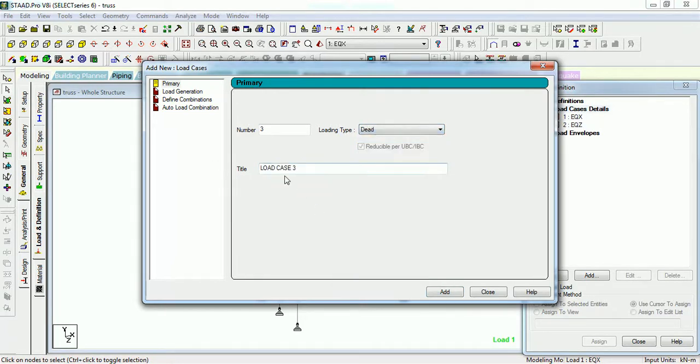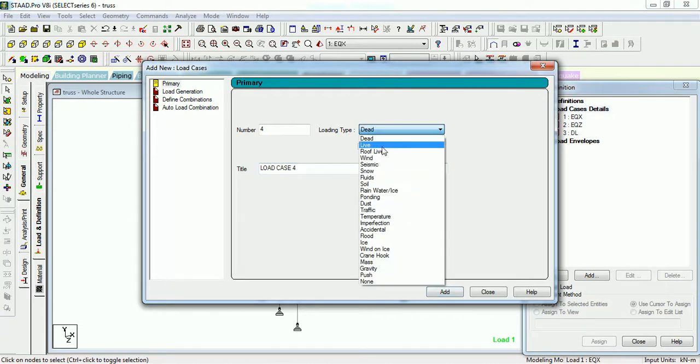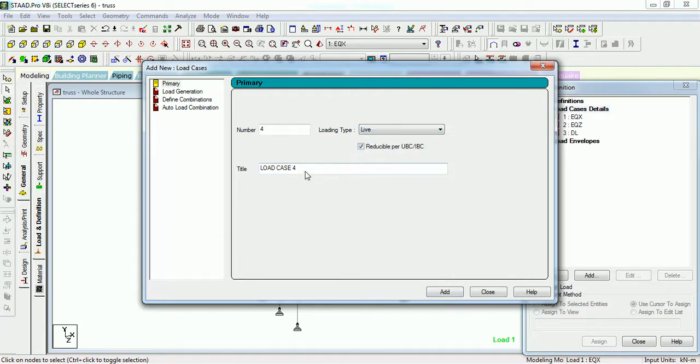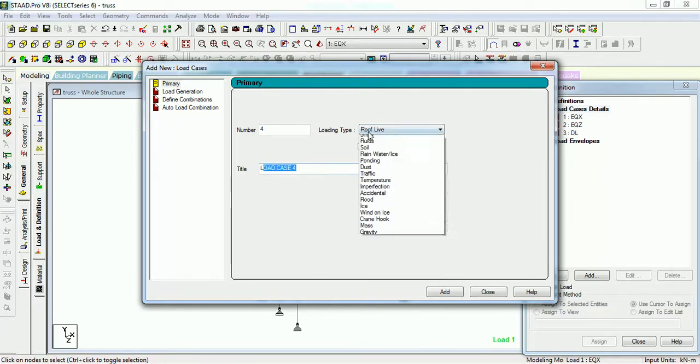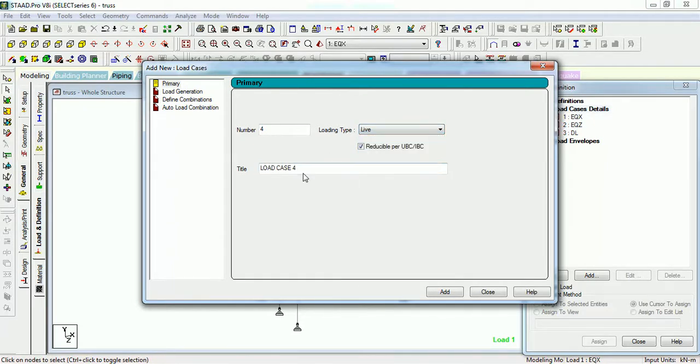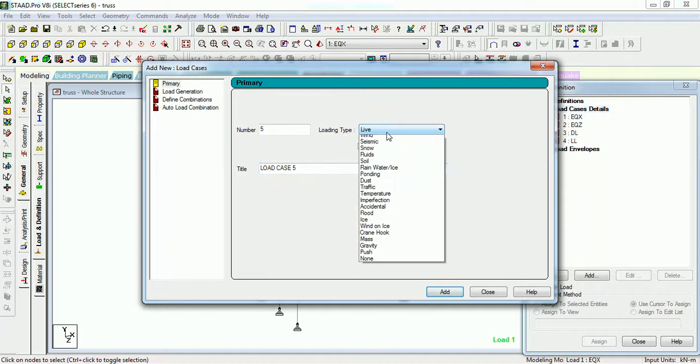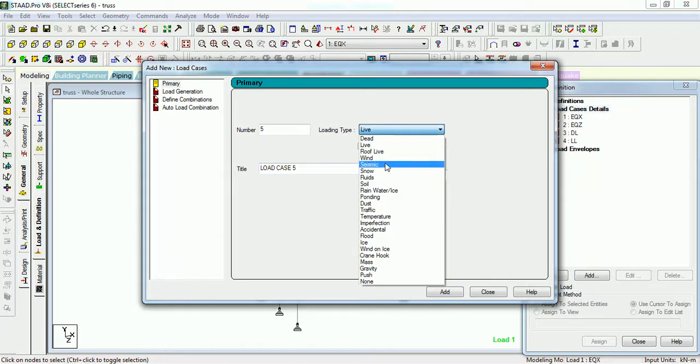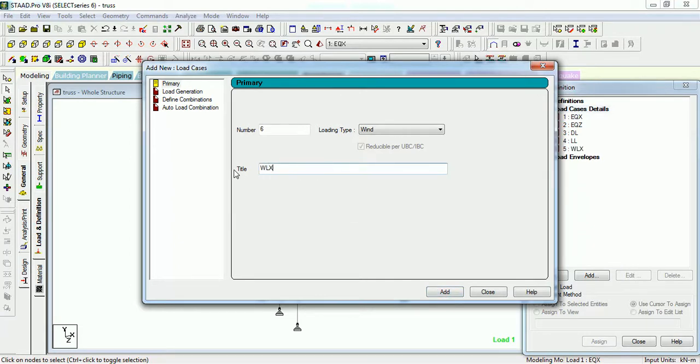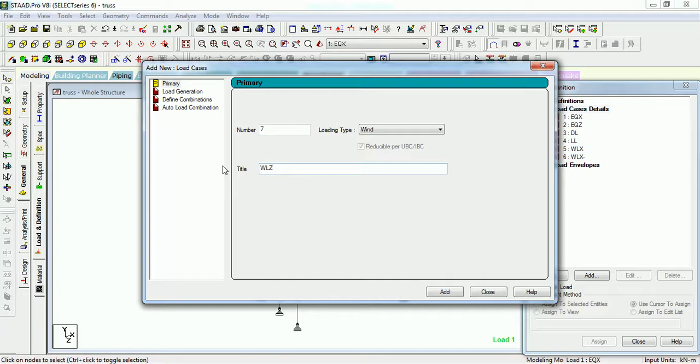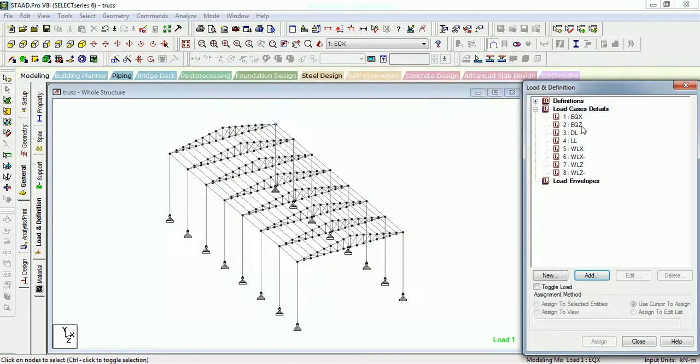The next is dead load DL, the next is live load, the roof live load only. Let's give live load, press add. Now we need to give wind loads. Wind load X, and next will be wind load X in minus direction. The next one would be wind load Z in minus direction. These are the cases that you have created to apply the loadings on the truss.